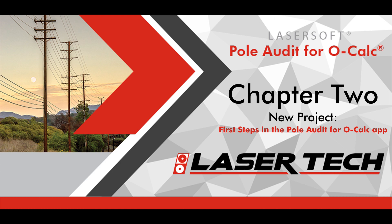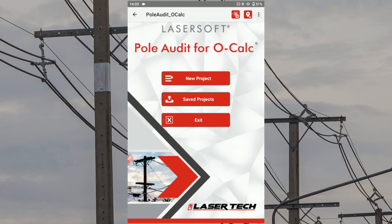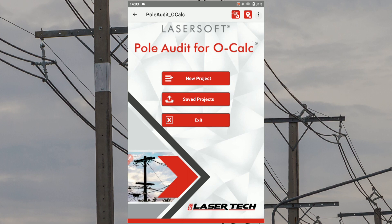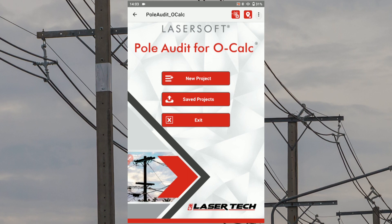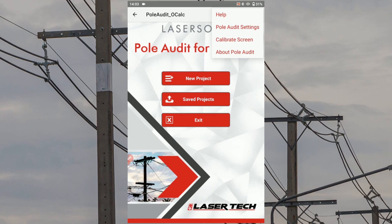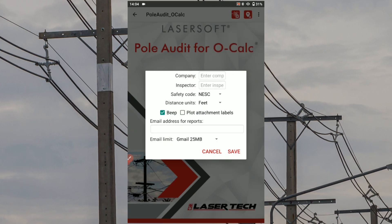Open the Poll Audit for OCALC app on your Android device. Performing the Plot Attachment Labels routine is optional and not required to create the output files for OCALC Pro. However, it does create a nice image of the poll and attachments. To turn this feature on, tap the three dot icon in the app's top right corner, select Poll Audit Settings, and tap the Plot Attachment Labels checkbox.